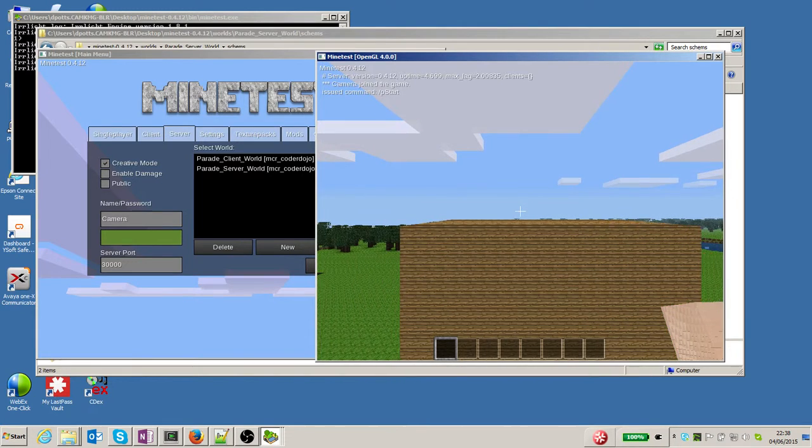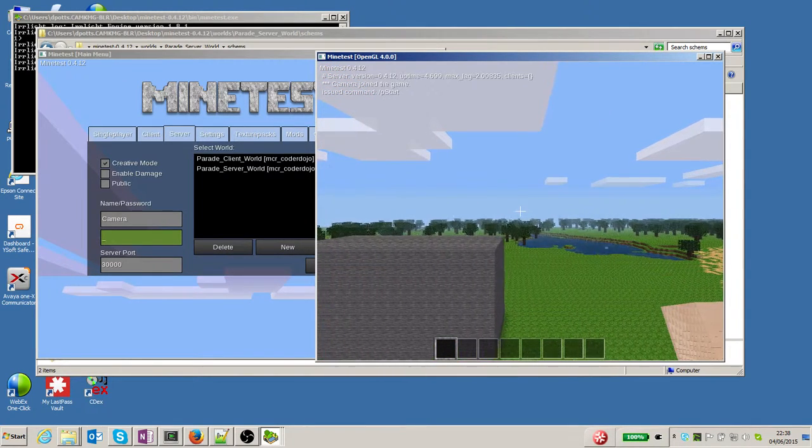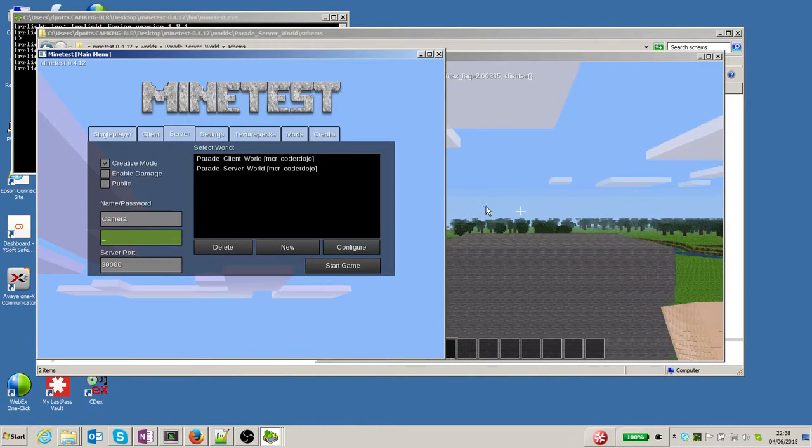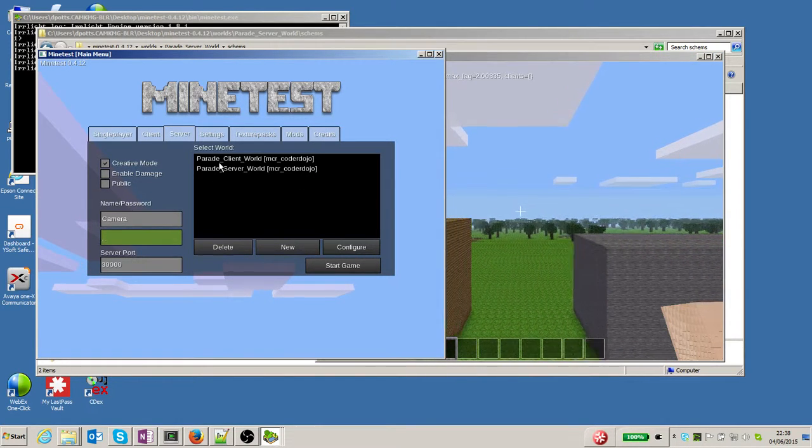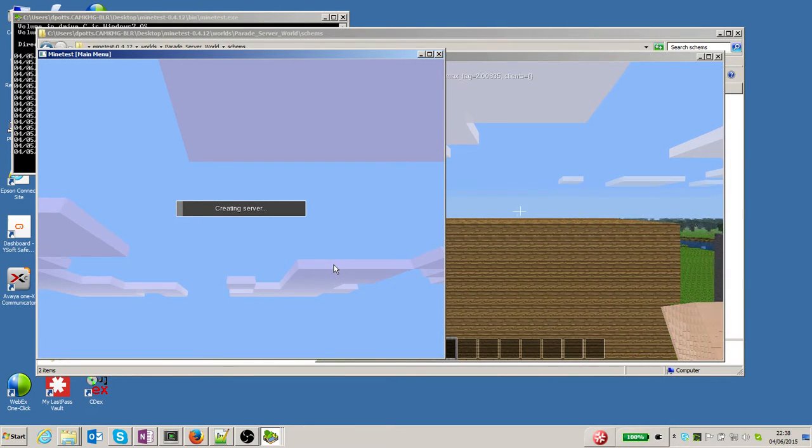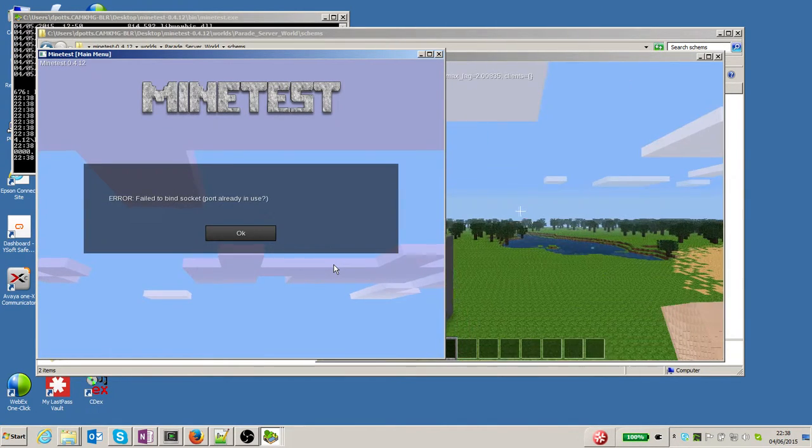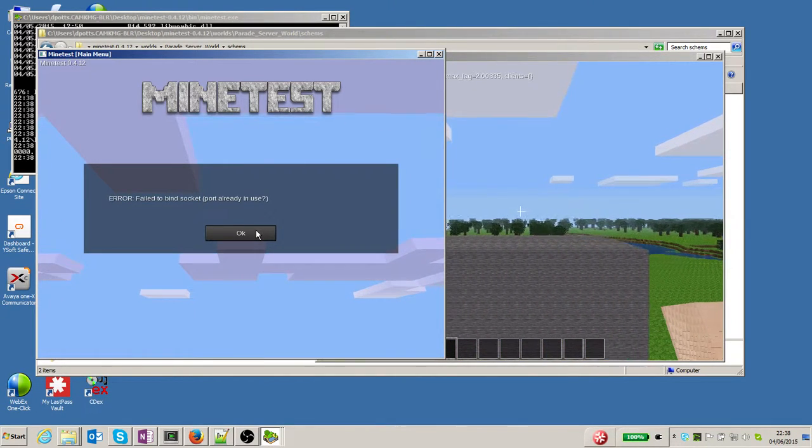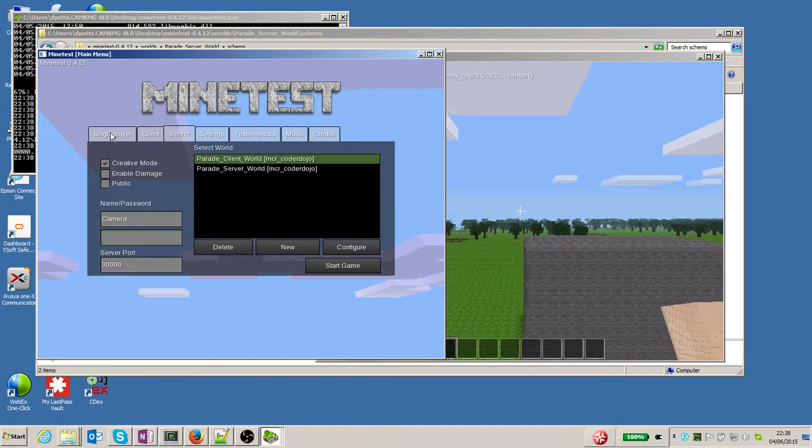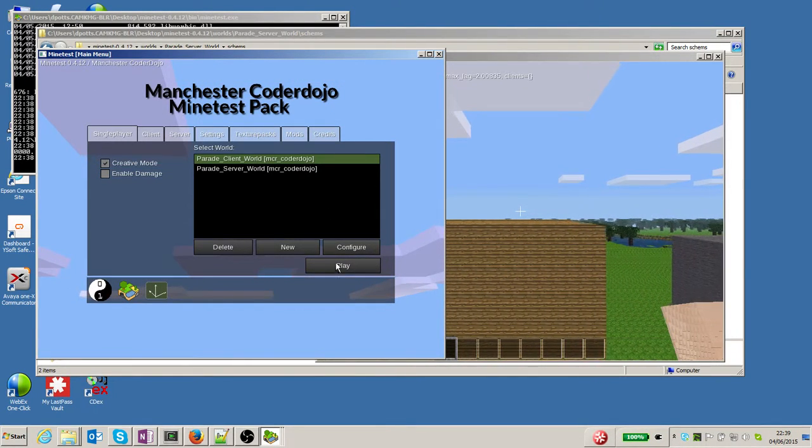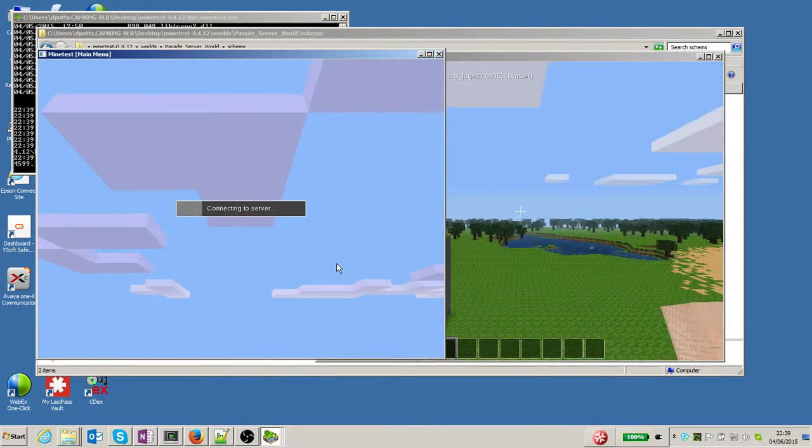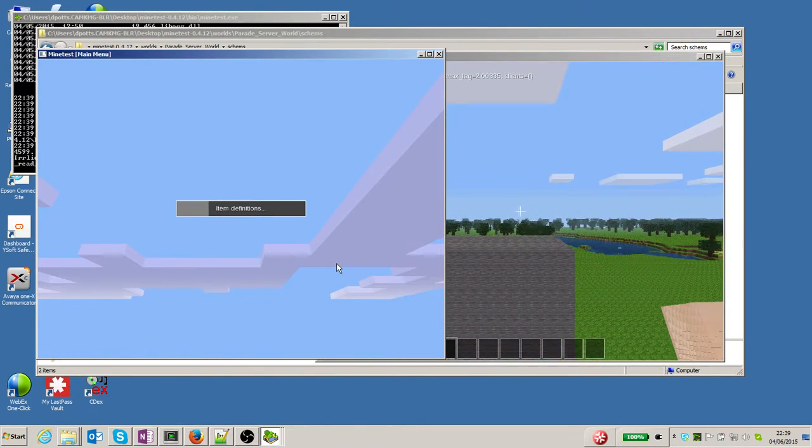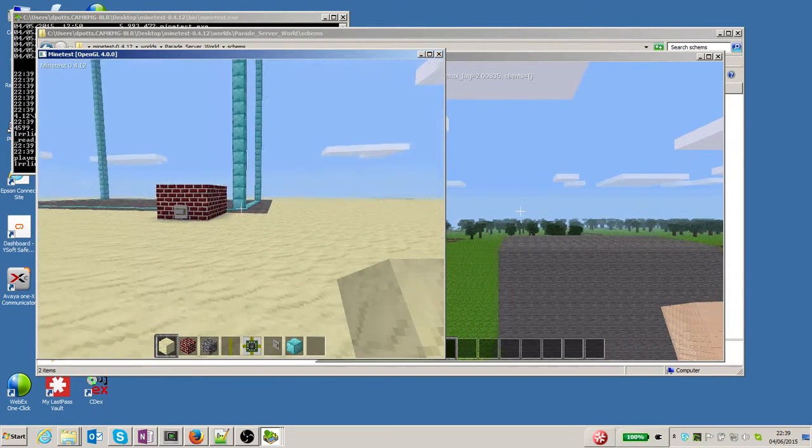So I'm going to leave that running and jump over to the client world. In the client side, I'm going to start the client world - oh look, I can't because I tried to start in server mode and the server's already running on the other side. I should have started that in single player mode. Here we go, start the client world in single player mode. That's better.